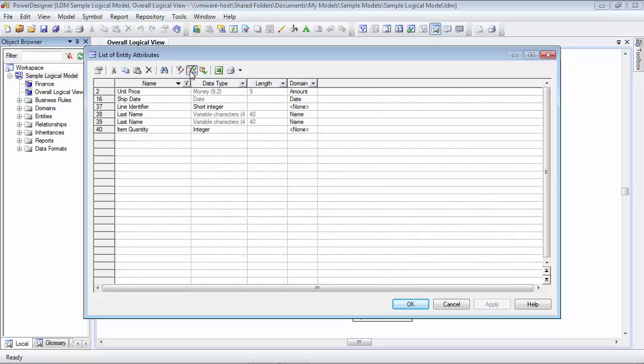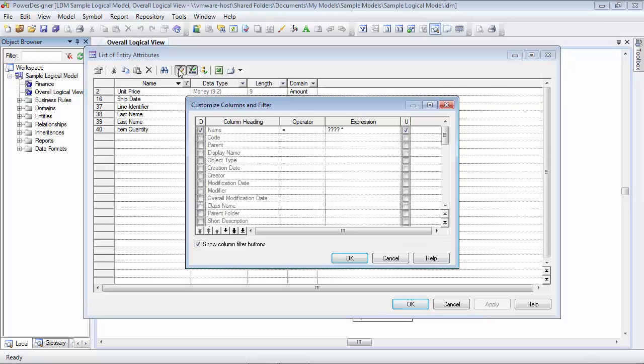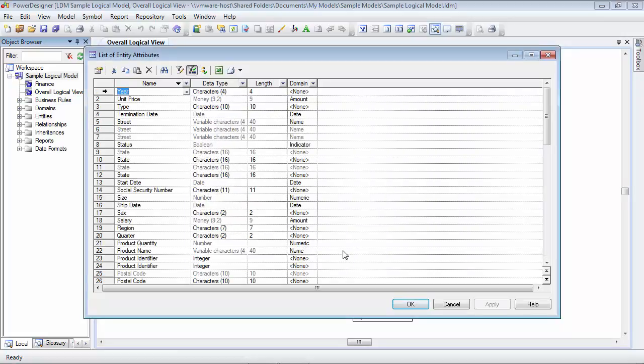So what we'll do next is we'll take a look at in-column filtering. In order to do this, I'm going to turn off an existing filter. Don't worry, I'll talk about this later when we get to this topic.